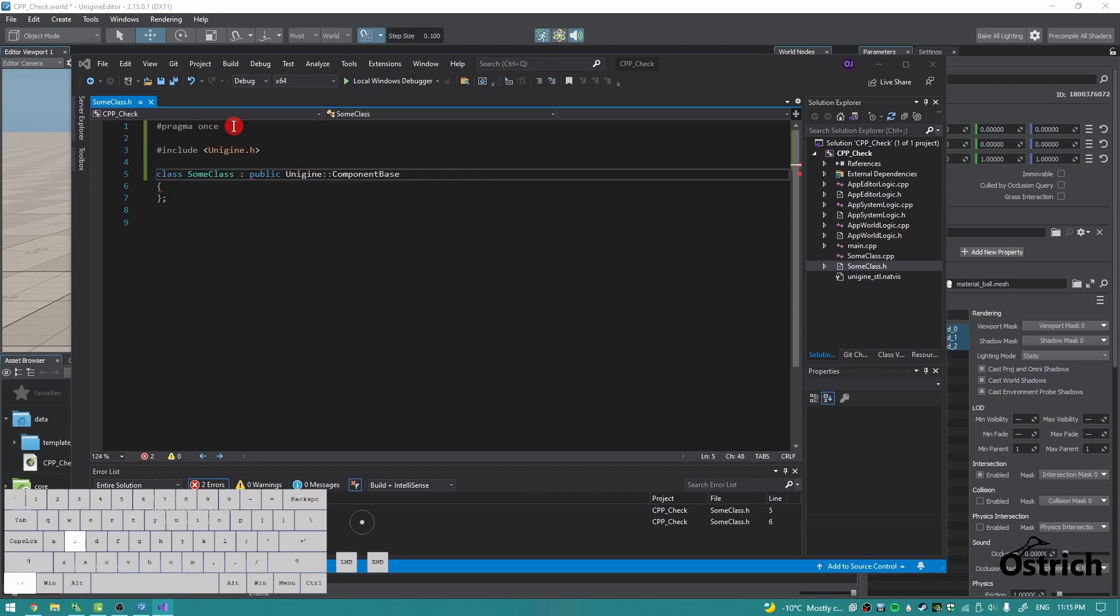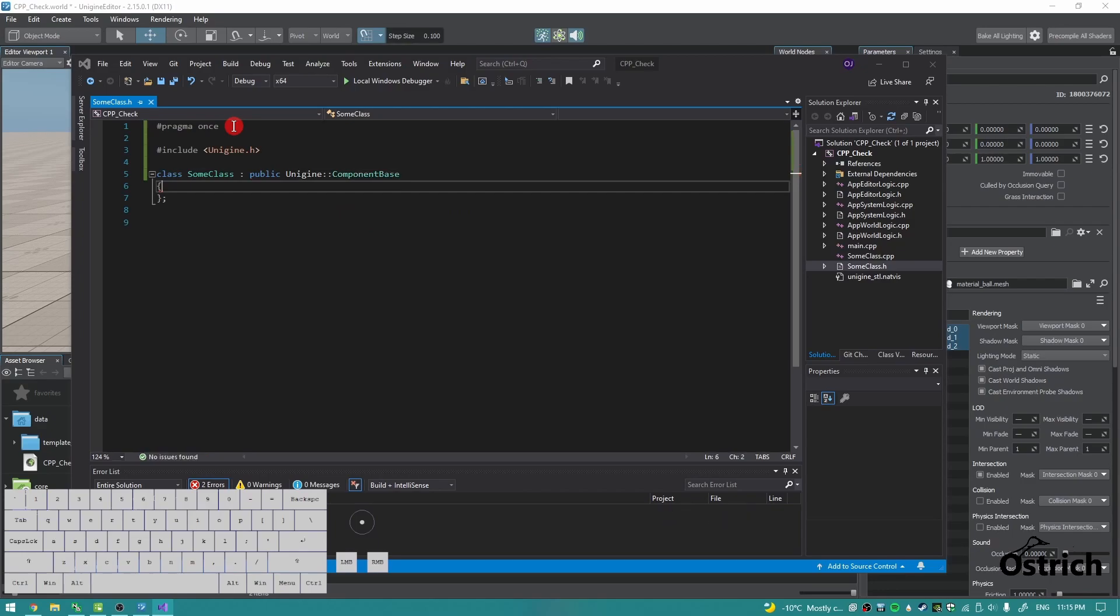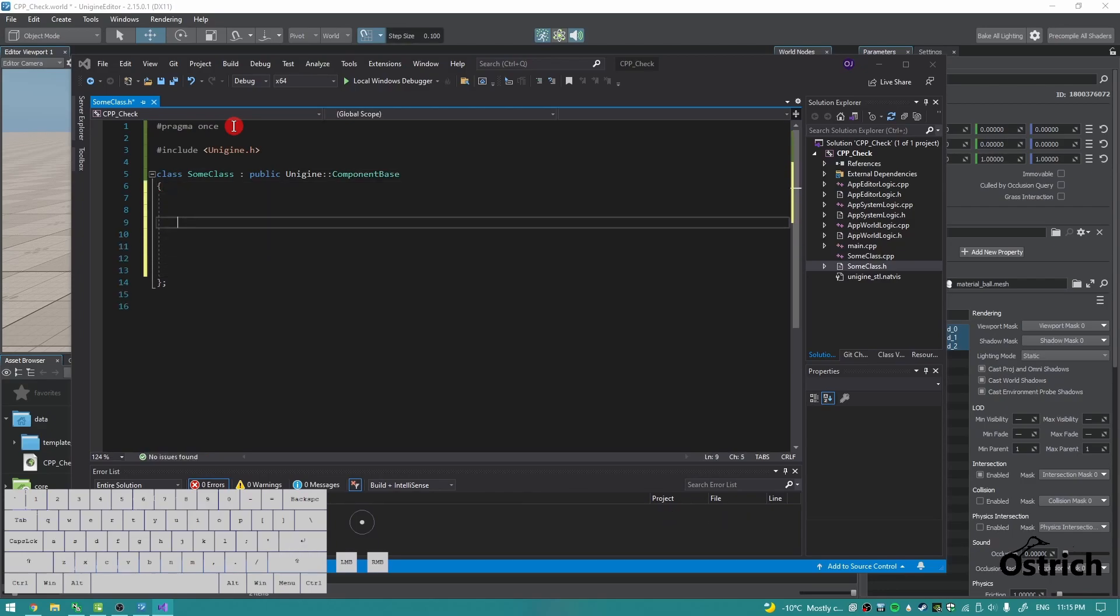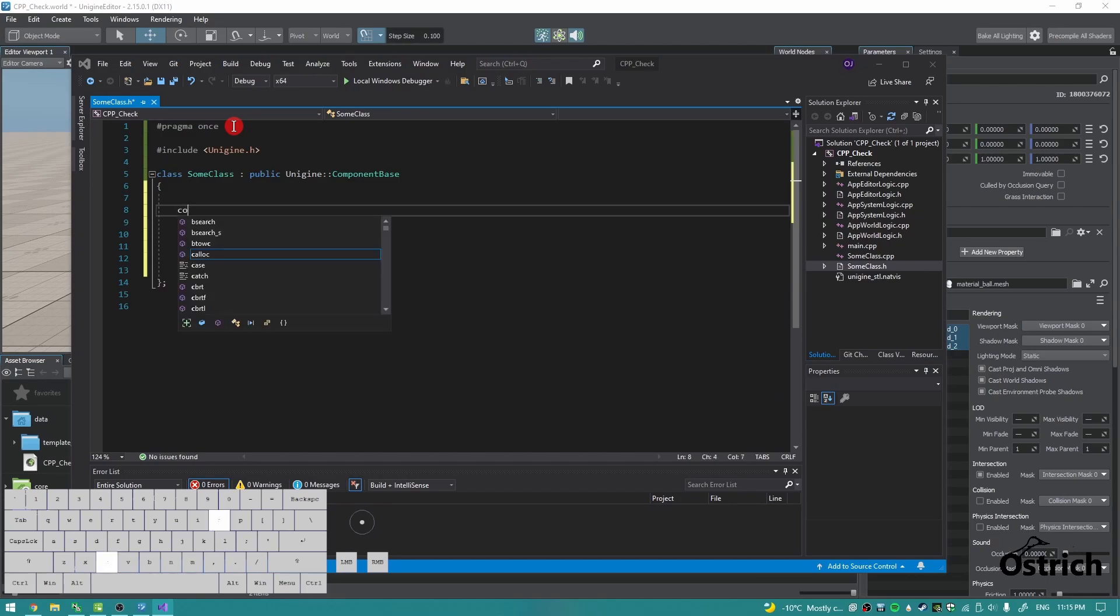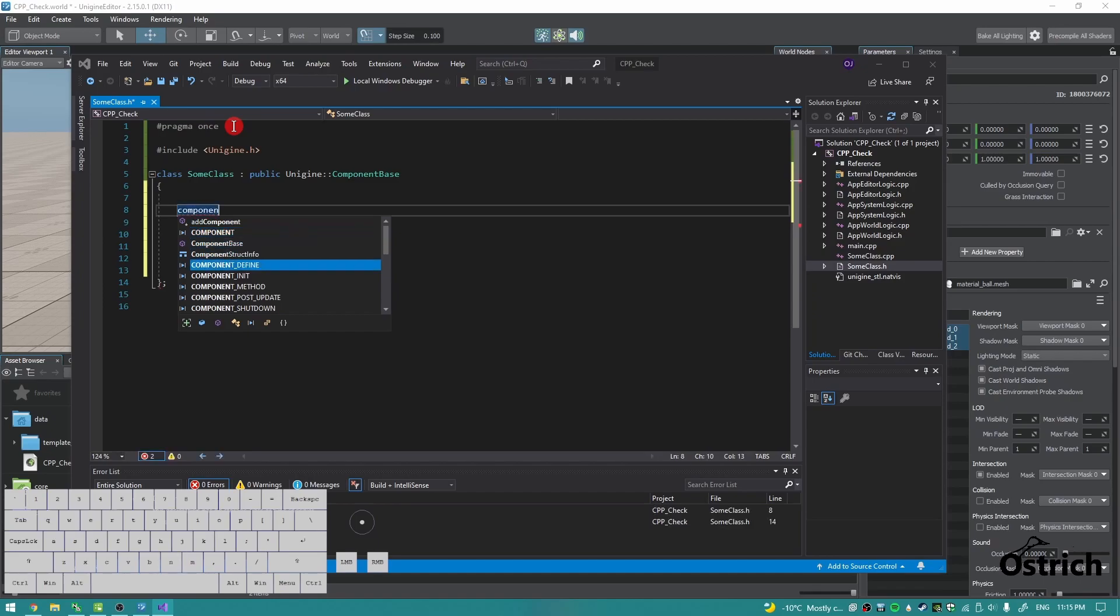We're going to take the component base and make a component inside this class. First, we got to actually define what we're going to do as a component, so COMPONENT_DEFINE.